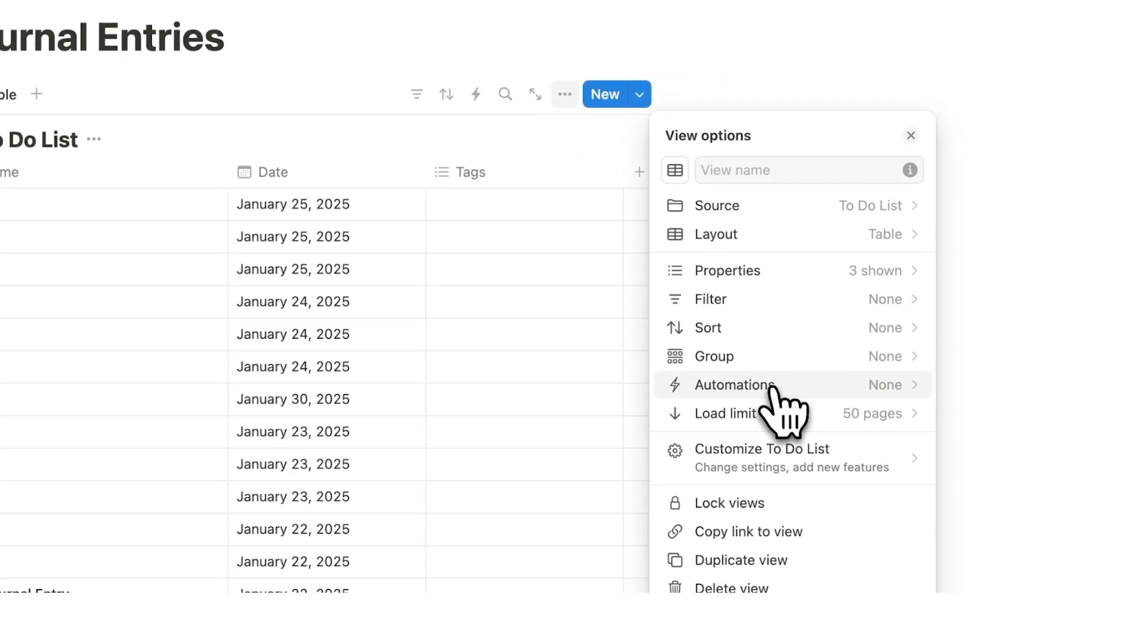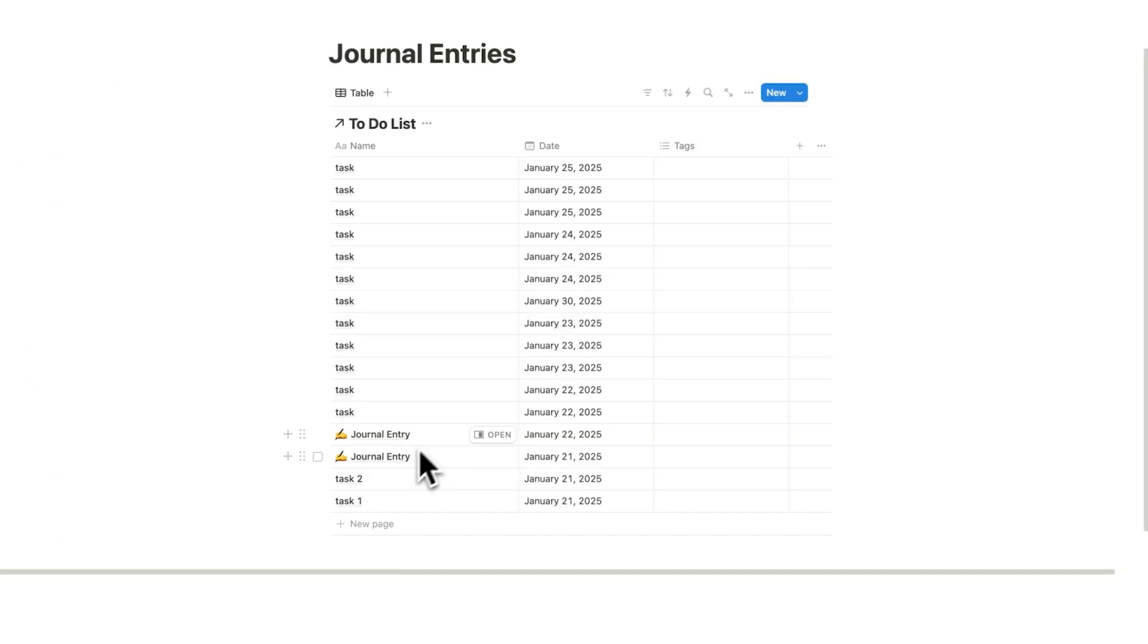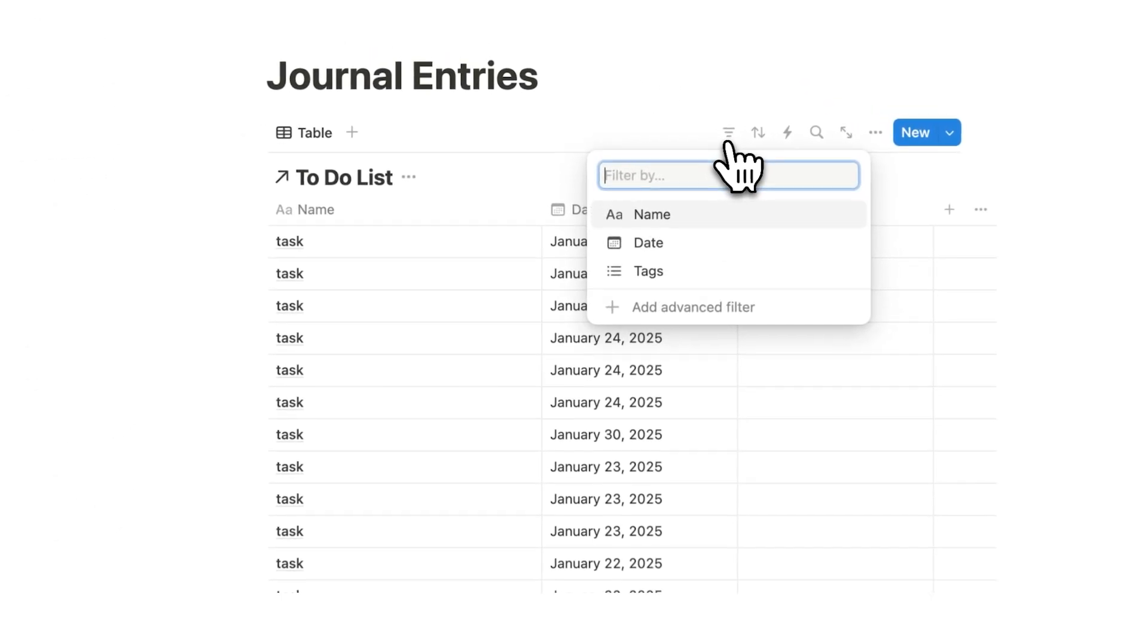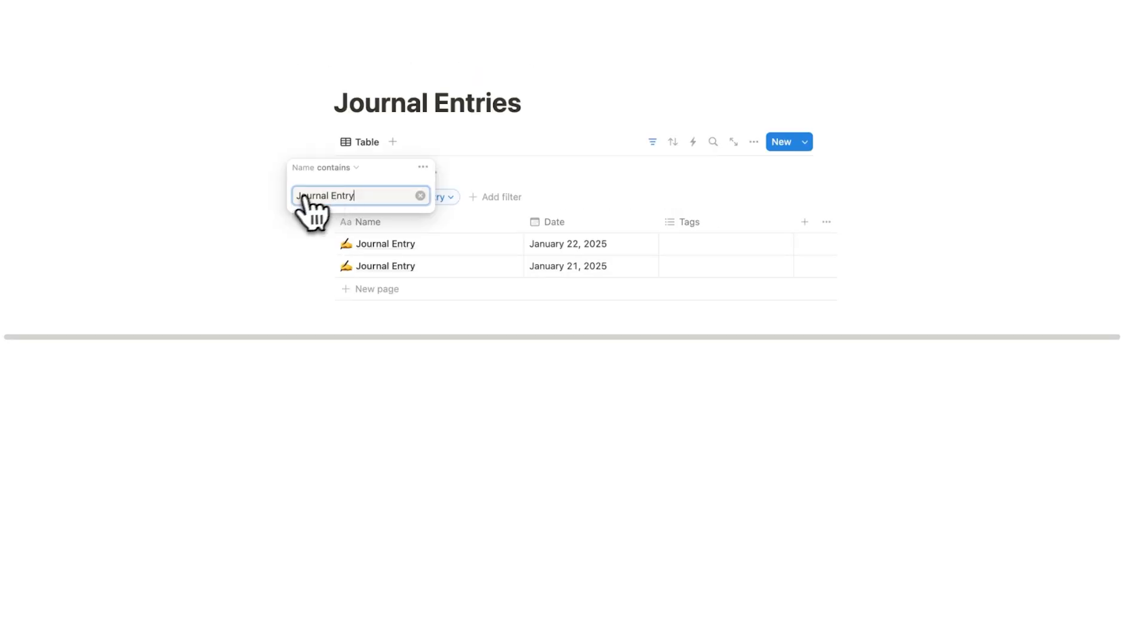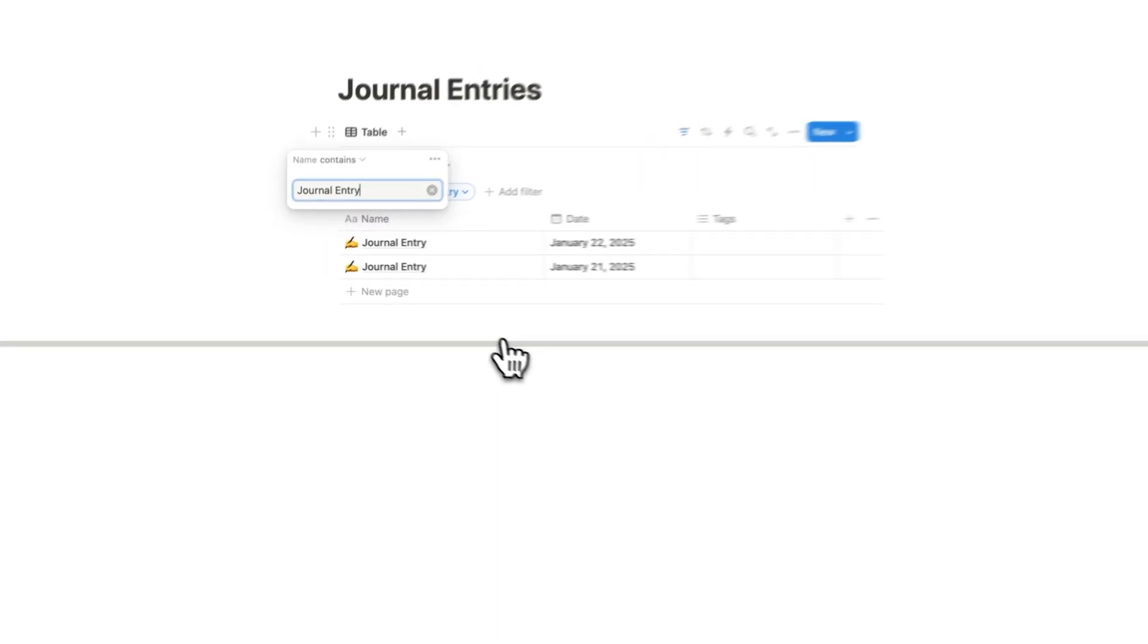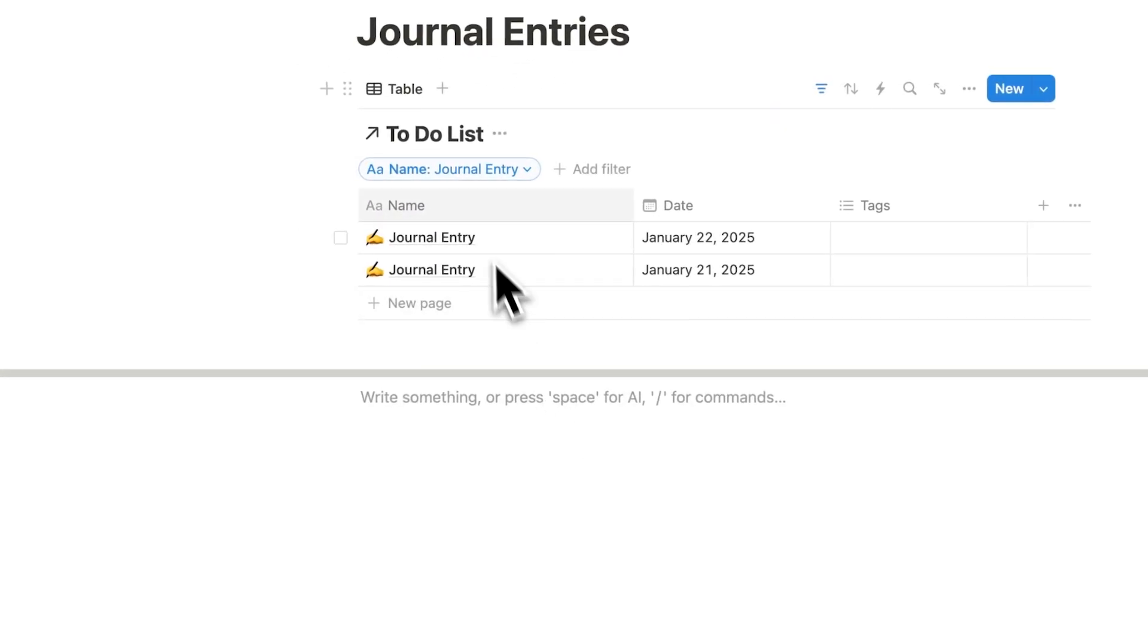These are kind of the four big things for your databases. Before this, all we're going to do is click on filter and we are going to filter this by the name and have journal entry as the filter.